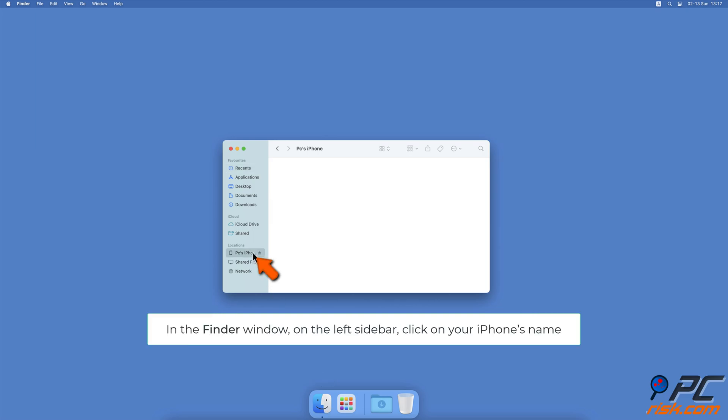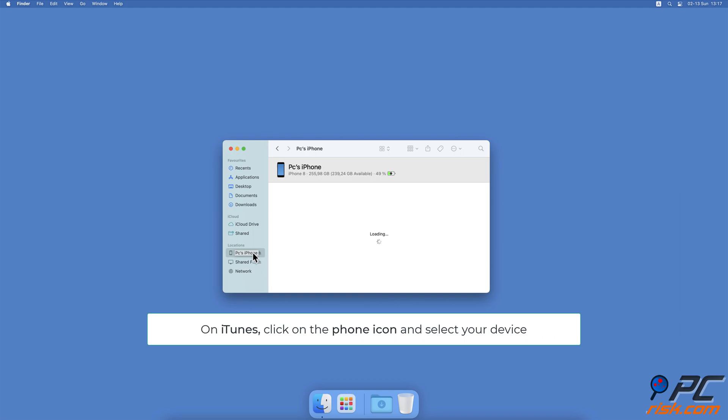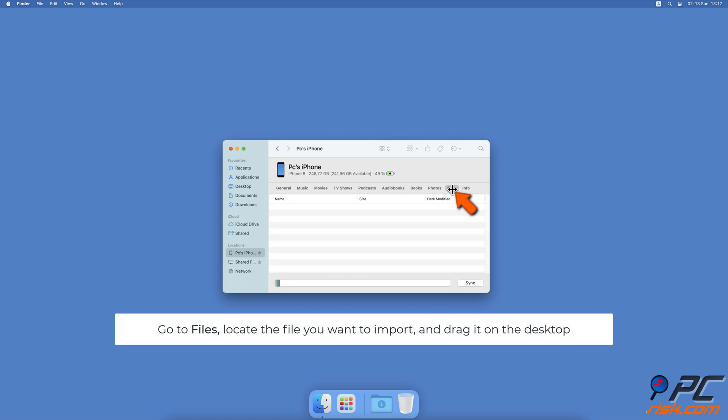On iTunes, click on the phone icon and select your device. Then go to the Files tab.